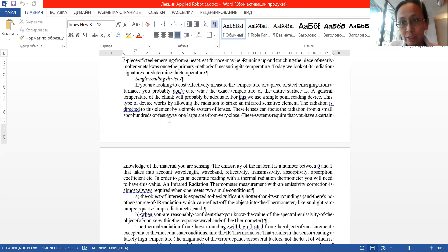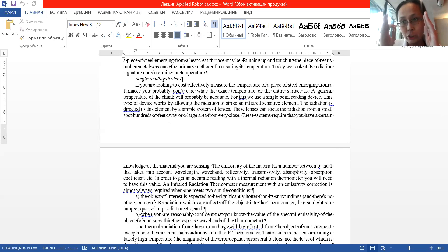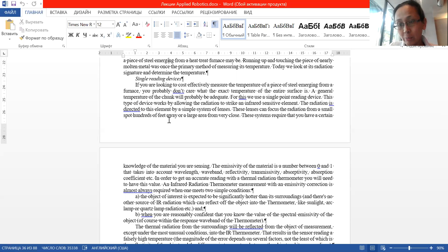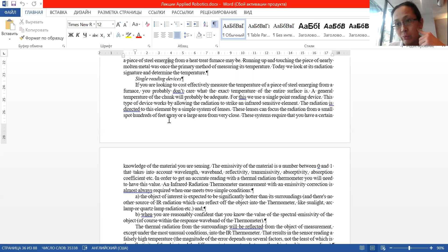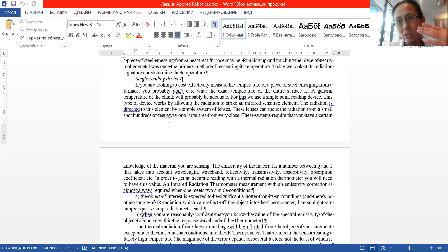But for such devices there are two disadvantages. The first one is that the object whose temperature you are measuring should be much higher than the environment. For example, the thermometers used in cafes or restaurants cannot measure the temperature of something that is at near-normal room temperature.